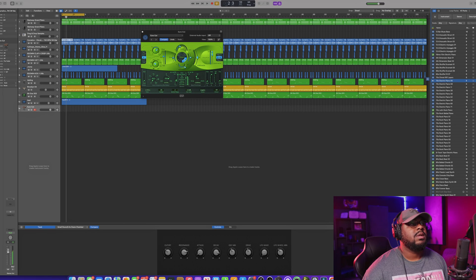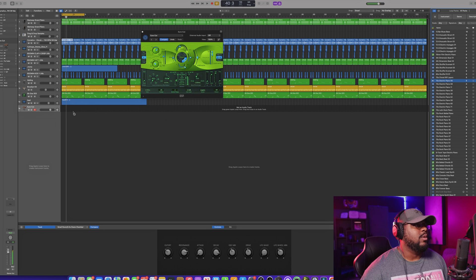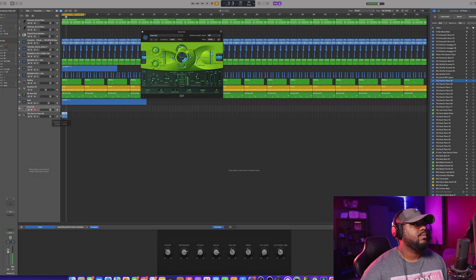So now you want to learn how to go ahead and start dragging and dropping samples and utilizing some of the VSTs inside of Logic — keep on watching this video.